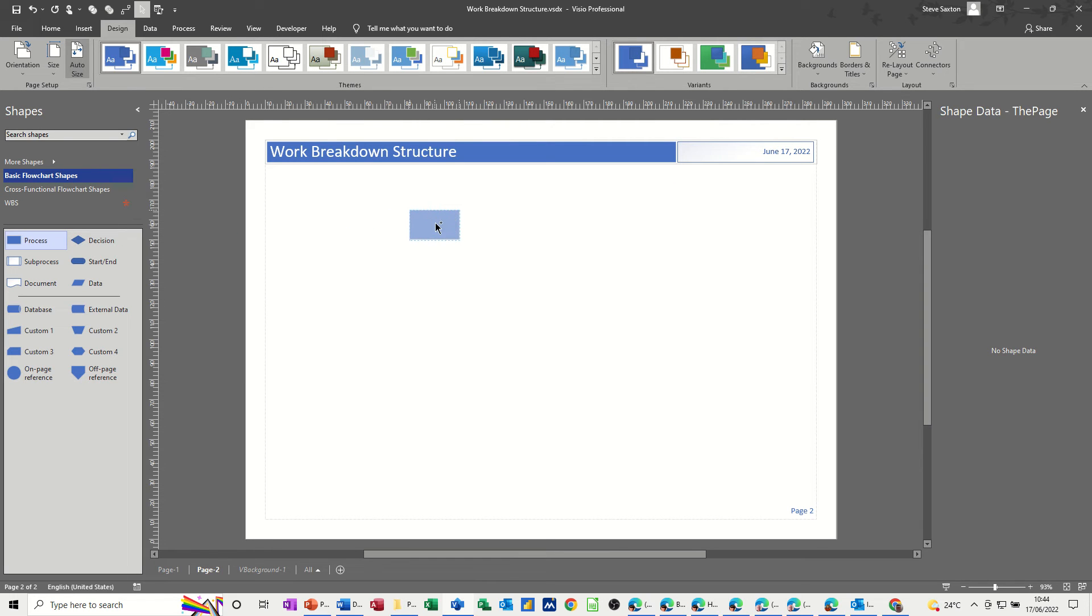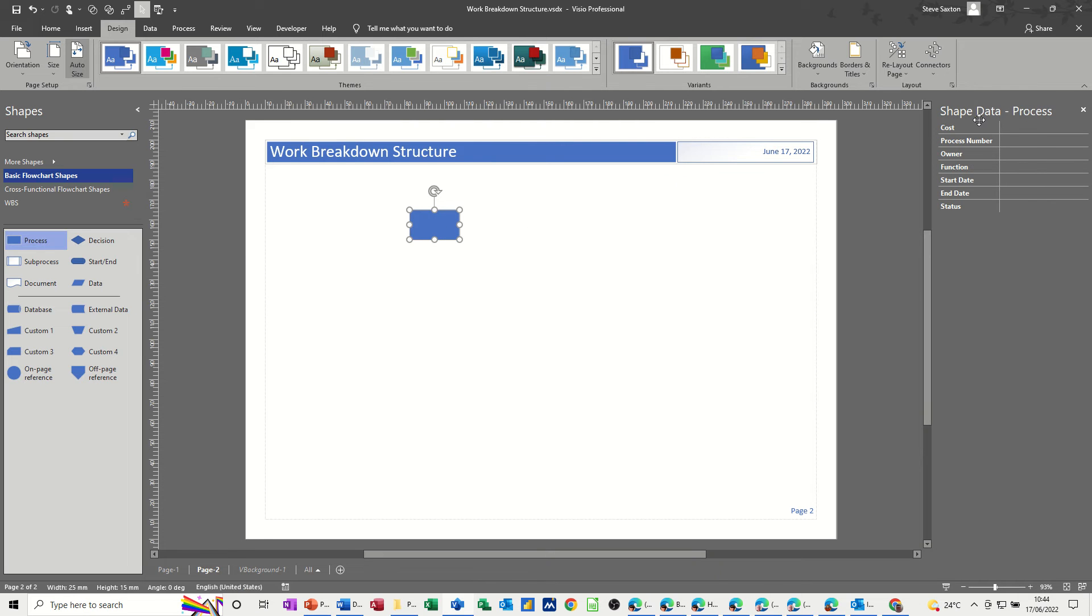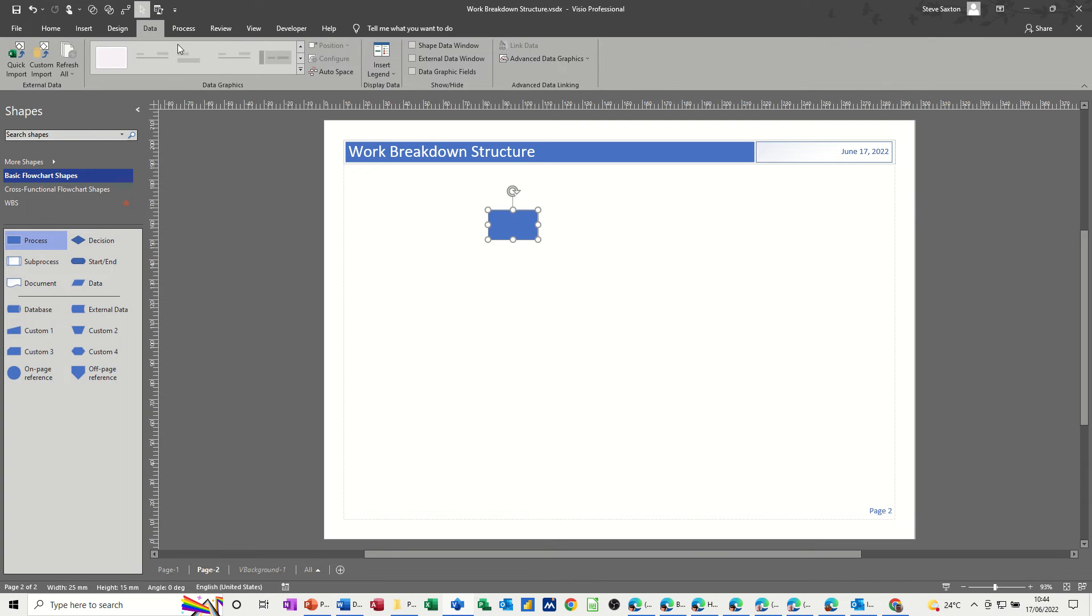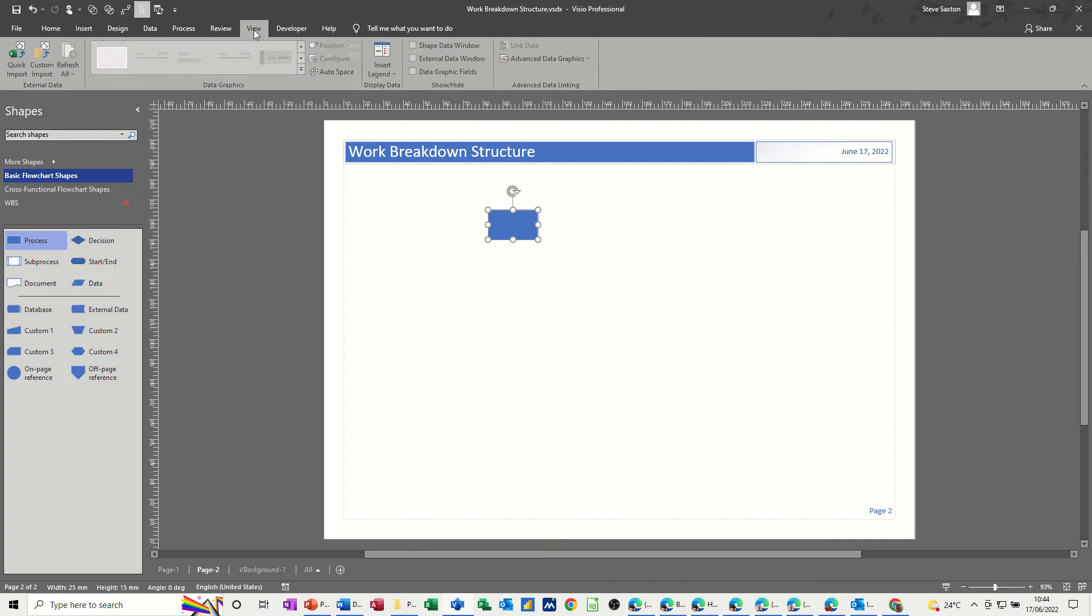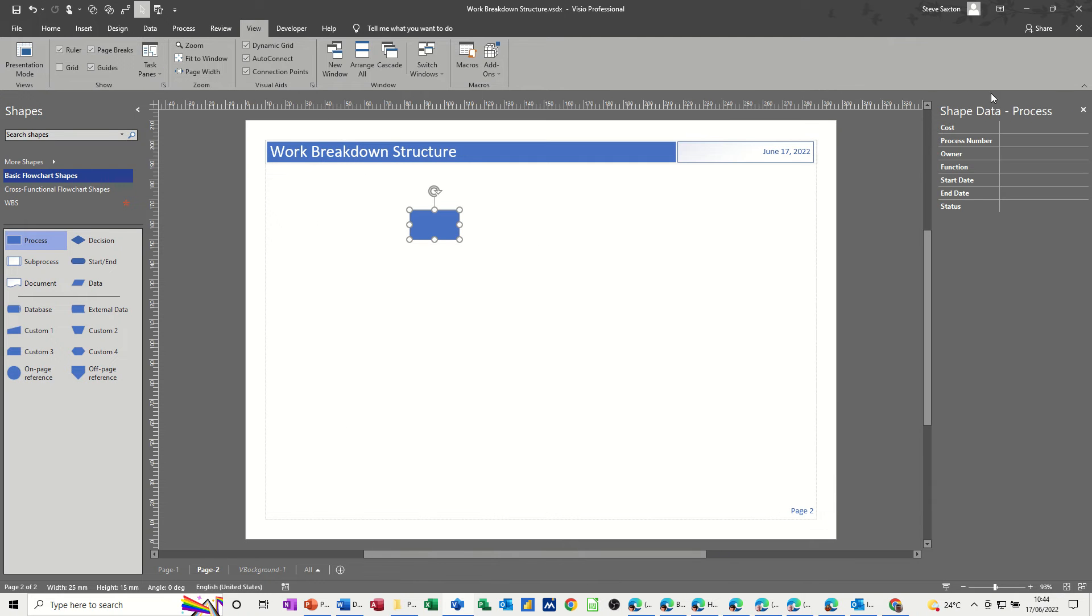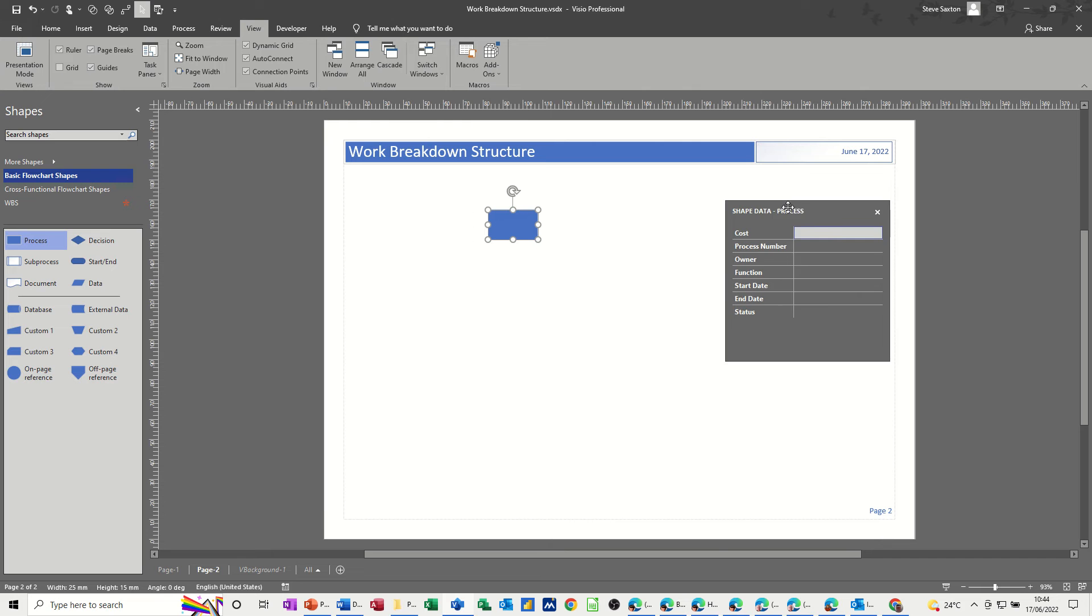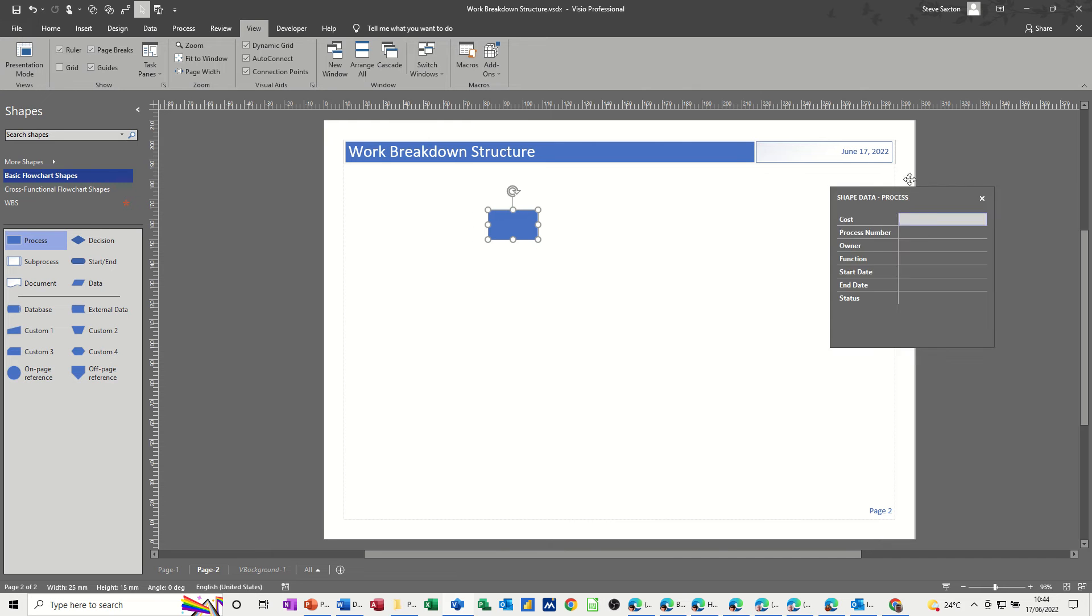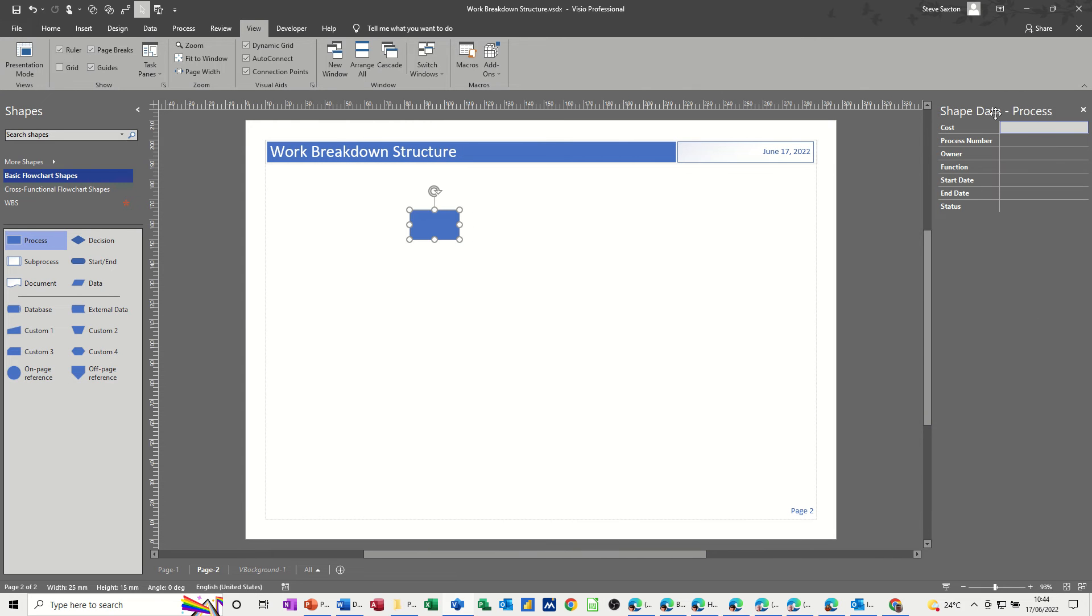So let's just do that. I'll drag that on. When you drag that on, the shape data that you get is this default shape data. Remember you can get shape data from the data tab if you've got this version, or view tab if you haven't, and then task panes, shape data. It either sits docked like that or it might sit like this. It doesn't matter, but I like it docked.